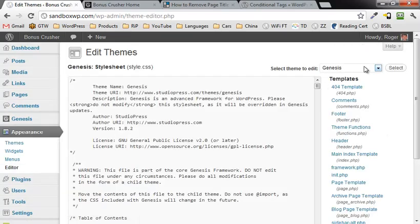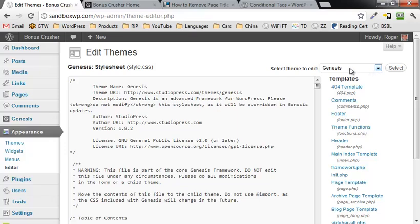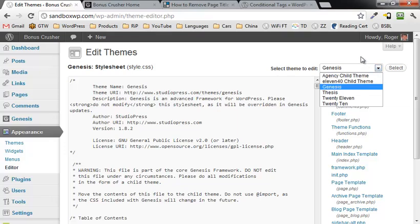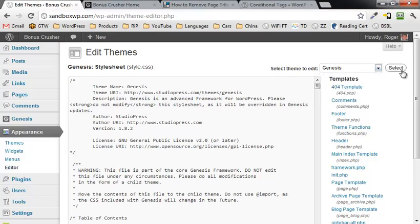Make sure that the Genesis theme framework is there. This obviously assumes that you already have the Genesis theme framework installed, I have another video that shows you how to install the Genesis as well as child themes, in case you're not at that point. So make sure Genesis is installed here, if not then select it from the drop down box, click on select.